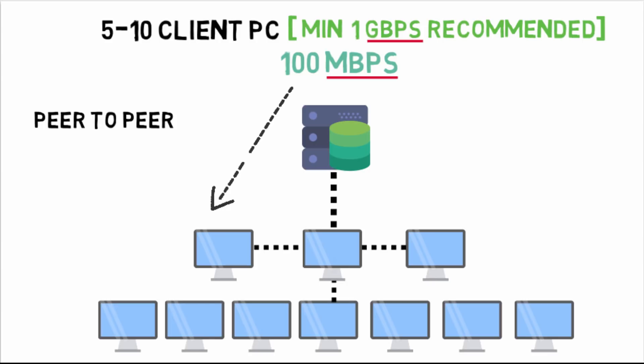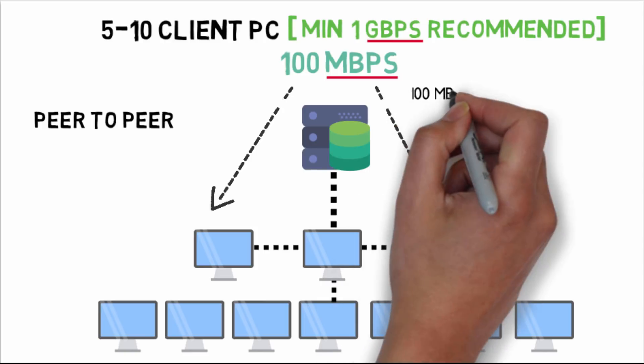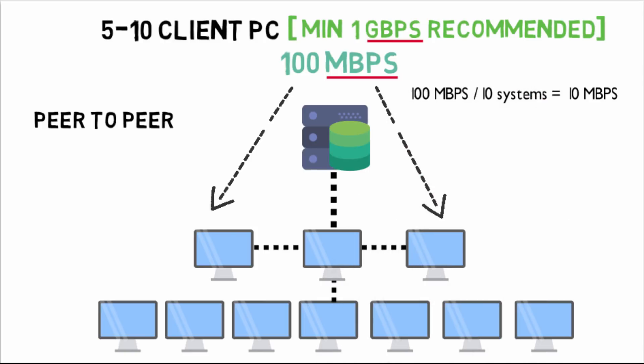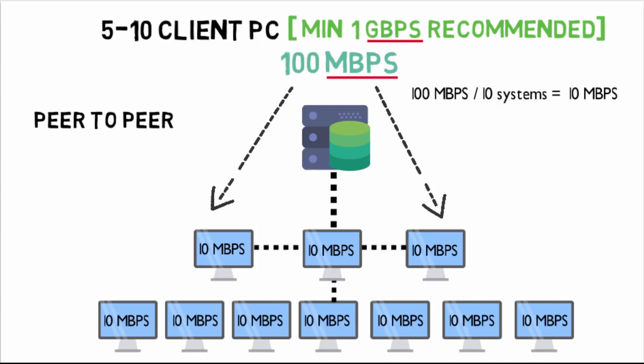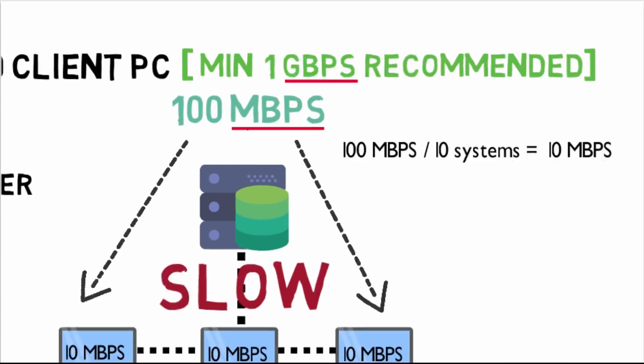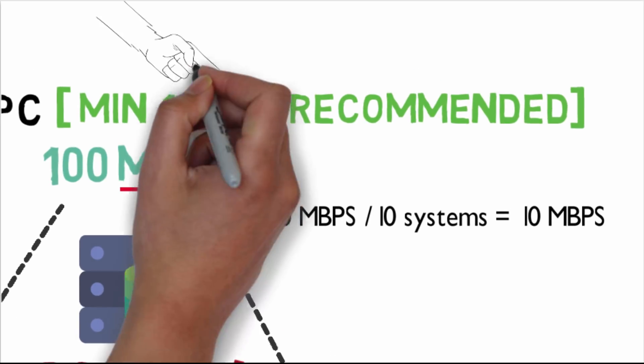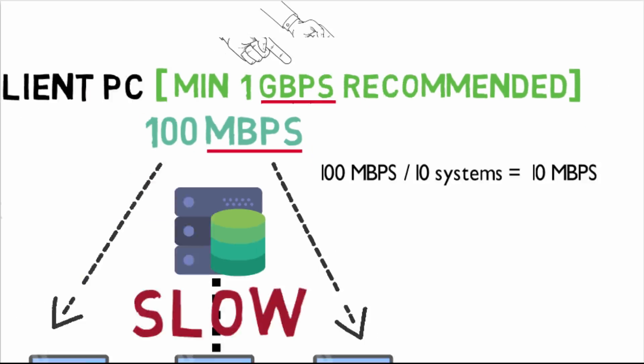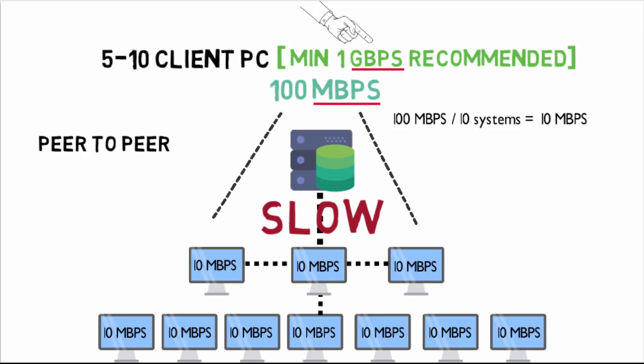Mbps and Gbps is data transfer speed. So if you have 10 PCs and you are using speed of 100 mbps, the speed of 100 mbps will be divided in 10 PCs, from which data transfer speed will be slow. That's why minimum 1 Gbps speed is recommended.